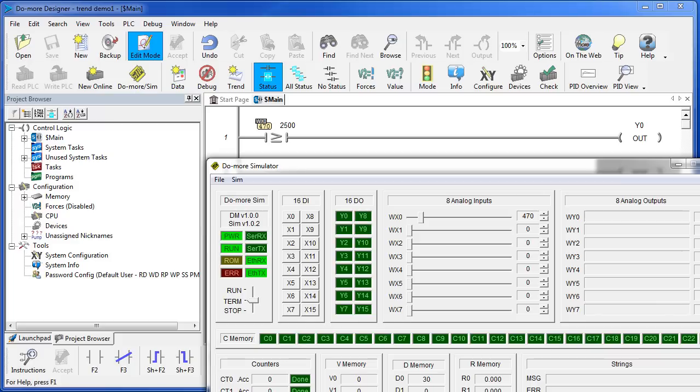TrendView is an awesome way to view what's going on inside your PLC system in real time. For example, here we have a rung that takes analog input WX0 and compares it to 2500. If it's greater than 2500, it sets output coil Y0.